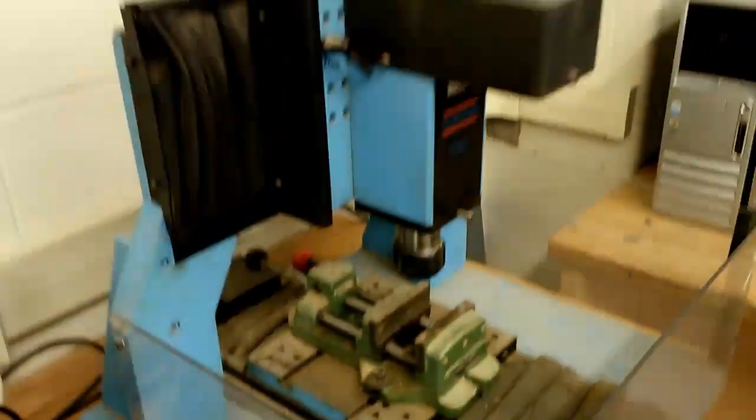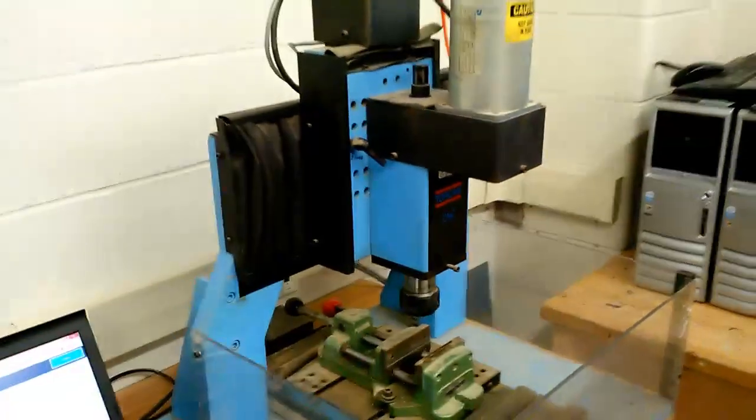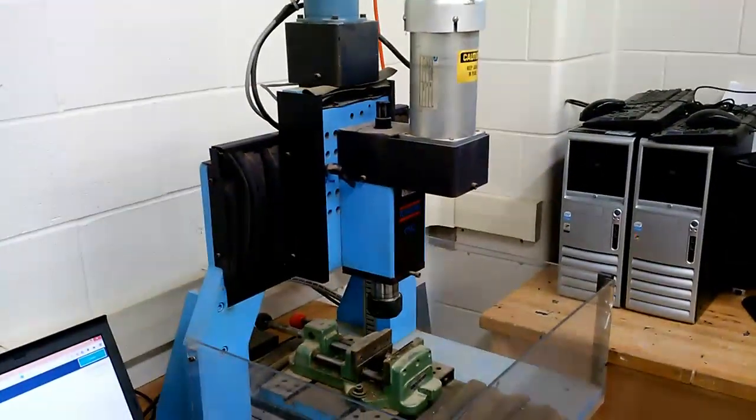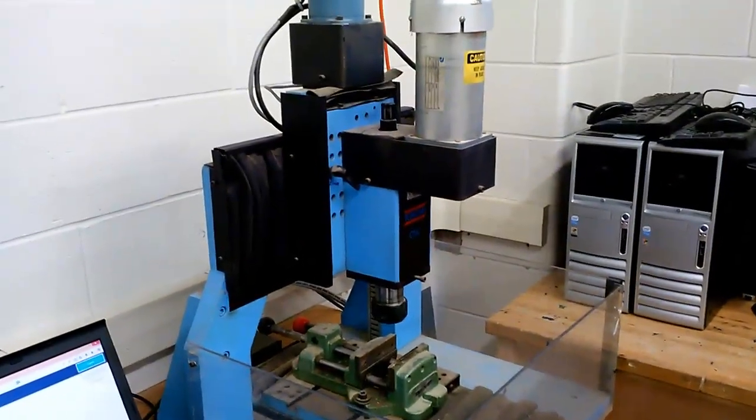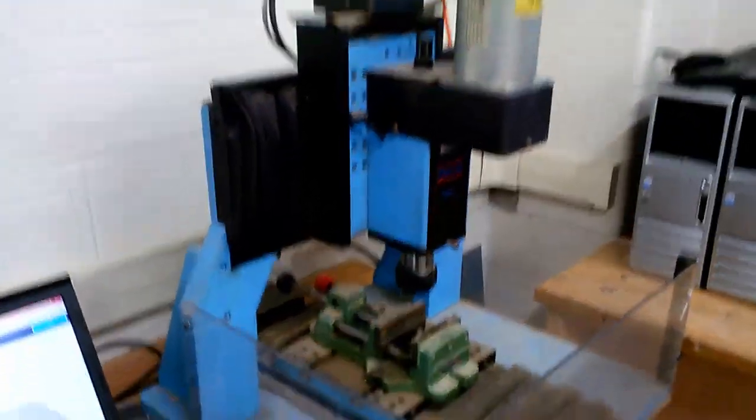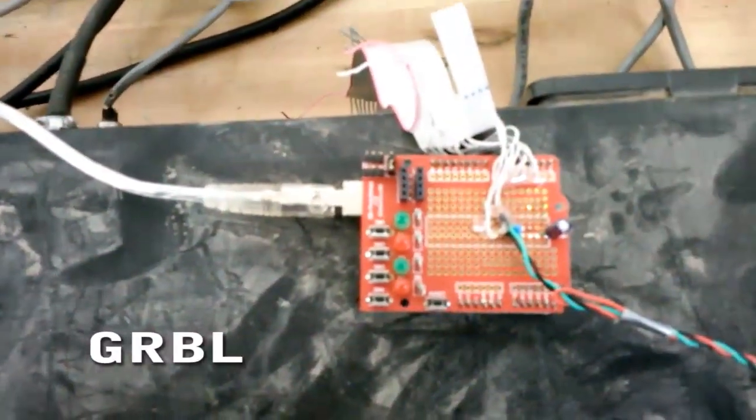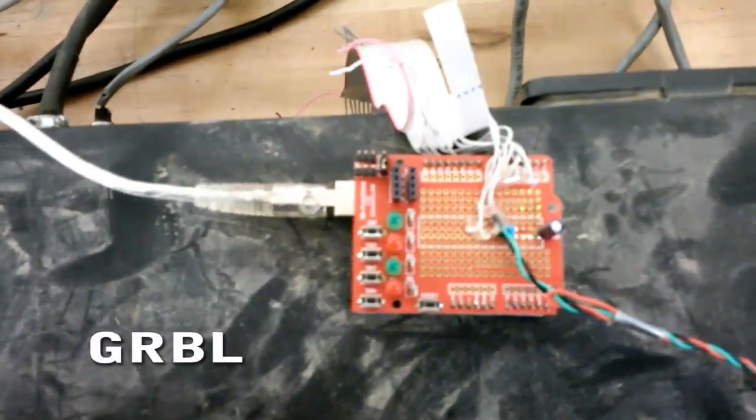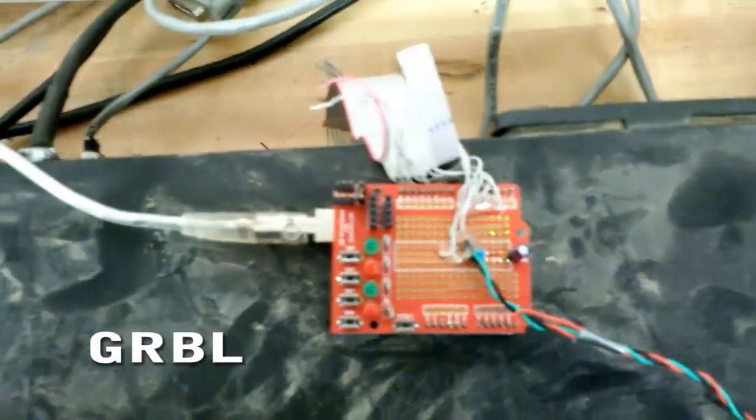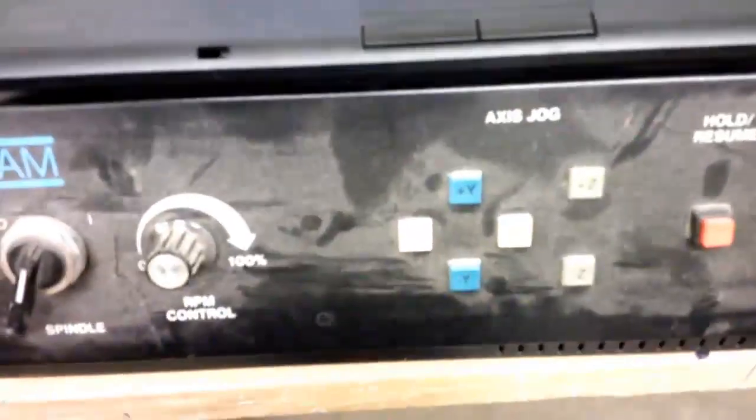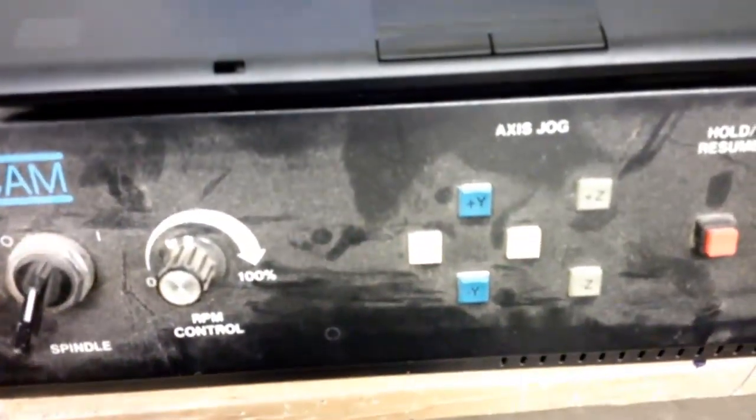and we've got hooked up to a Torquem 3-axis mill and we're driving it with Gerbil running on an Arduino. The motor driver that we're using is actually the old ancient box here from the early 90s, but nevertheless it seems to be working for us.